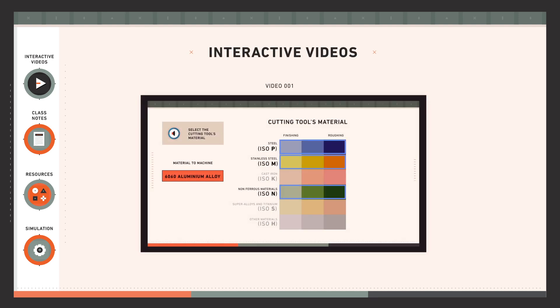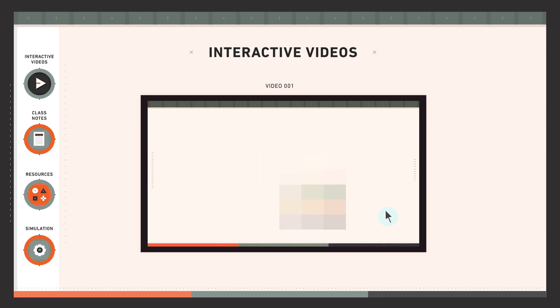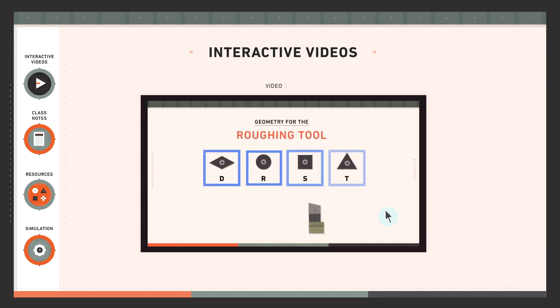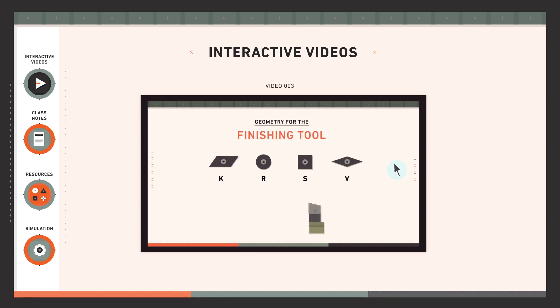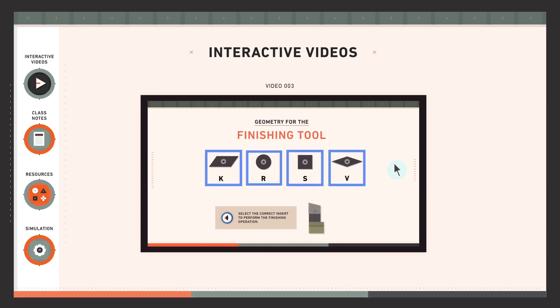Interactive videos. Many of the theoretical and practical videos shown are interactive. This means that to continue you must click on the active zones of the video. These choices will have a direct impact on how the project is developed. In this way, by answering and clicking on the various options, you will advance until the content has been completed.